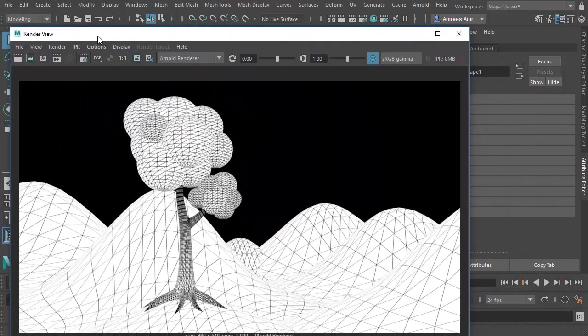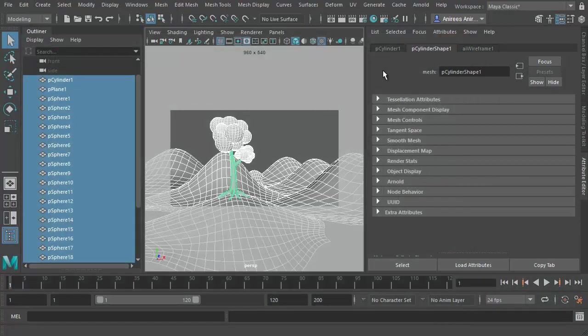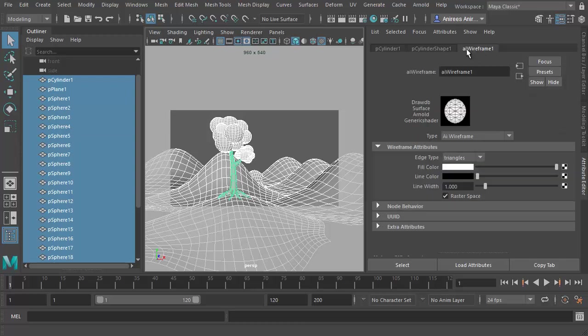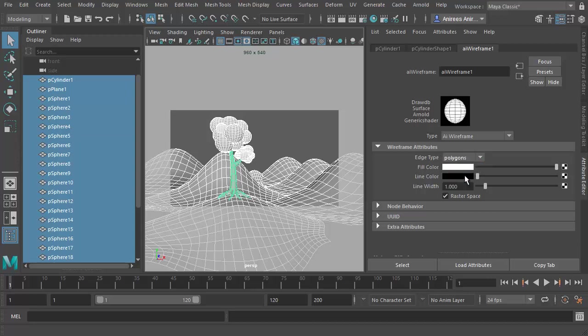So in that case, what we have to do is let's go to the same wireframe material that we created, AI wireframe. And there we have an option called edge type. We'll change that to polygons. And now you'll see that we don't have that triangulated result anymore.